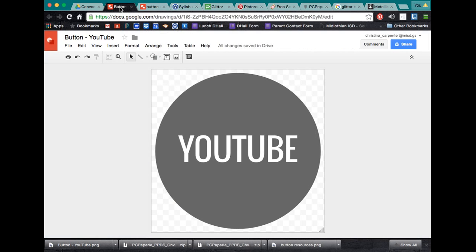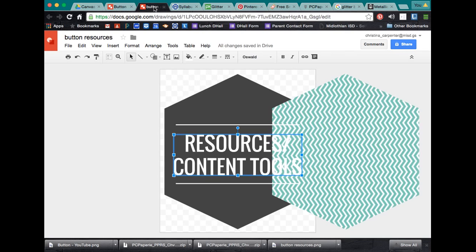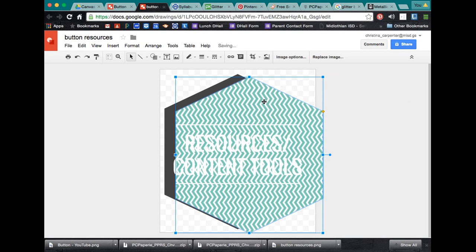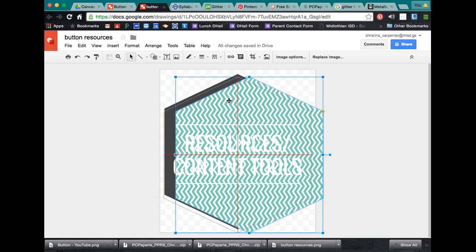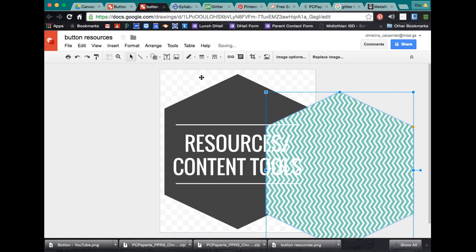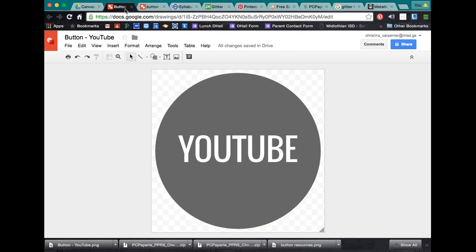Now, one other thing I wanted to show you is how to take a graphic or like an image and add it as a pattern background. And obviously we would change that text to a different color. But we're going to go back over here and I'm going to show you what to do now.